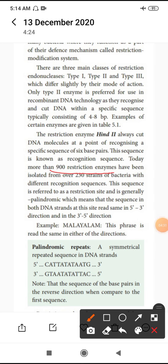900 restriction enzymes can be isolated from over 230 strains. What is a palindromic repeat? A palindromic repeat is nothing but a sequence that looks like a mirror image.